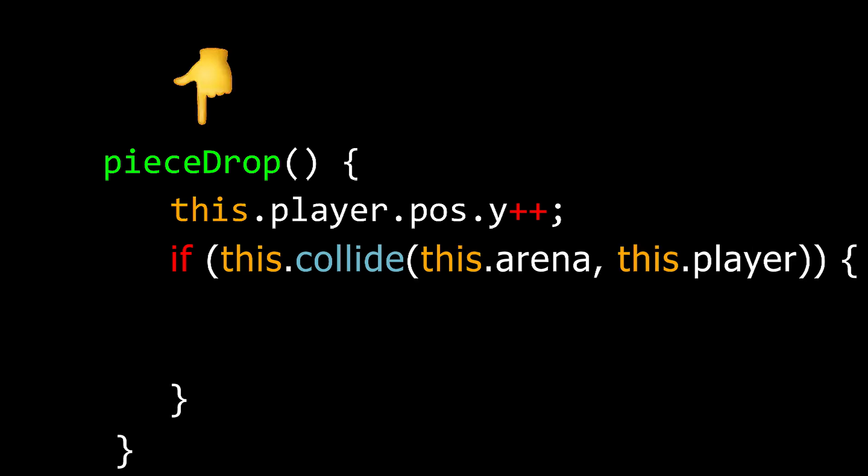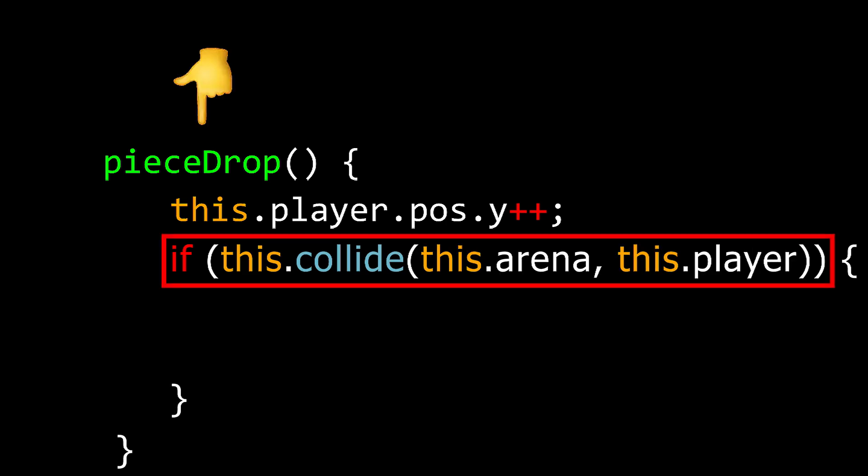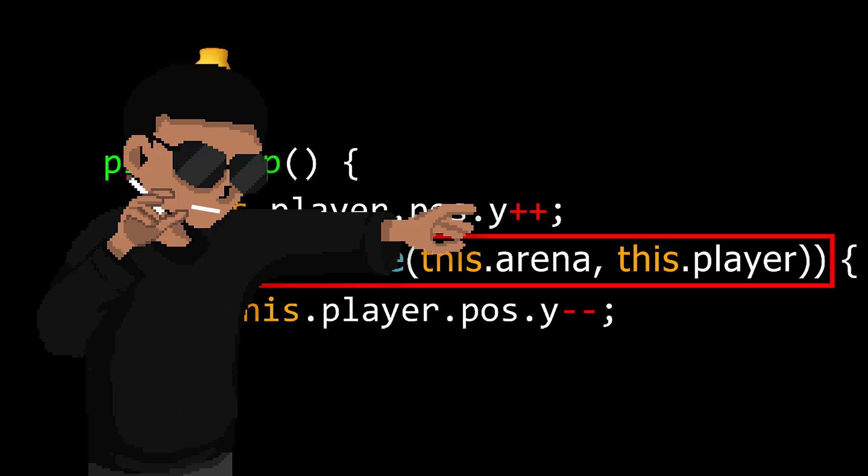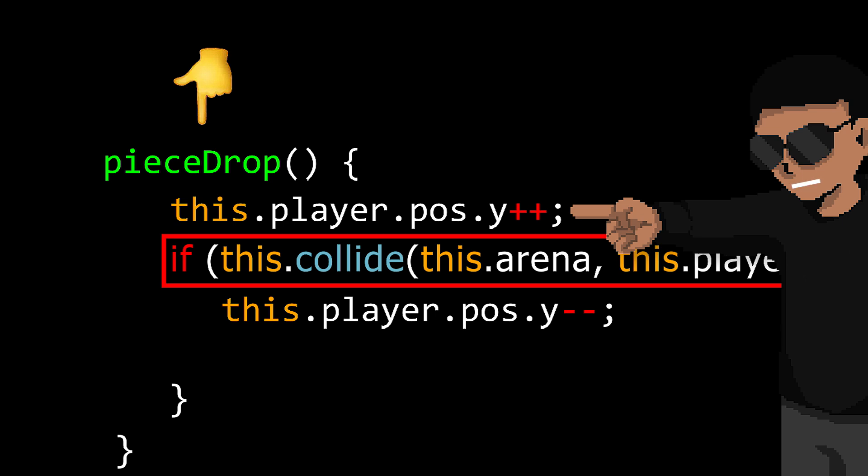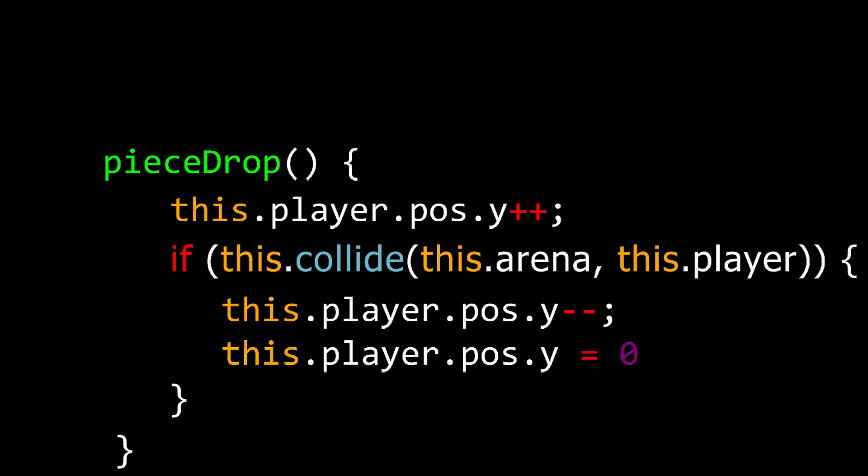We then use our new function in the player drop method. And if we collide, then we move our player back once. Because remember, we're doing this after we've dropped. Then lastly, we reset the player's Y position to zero.